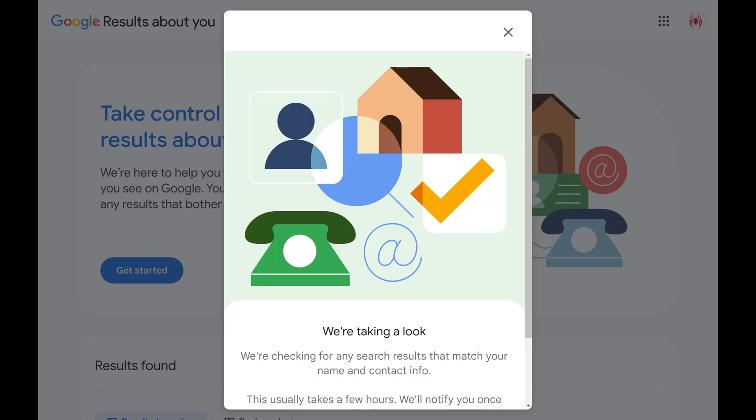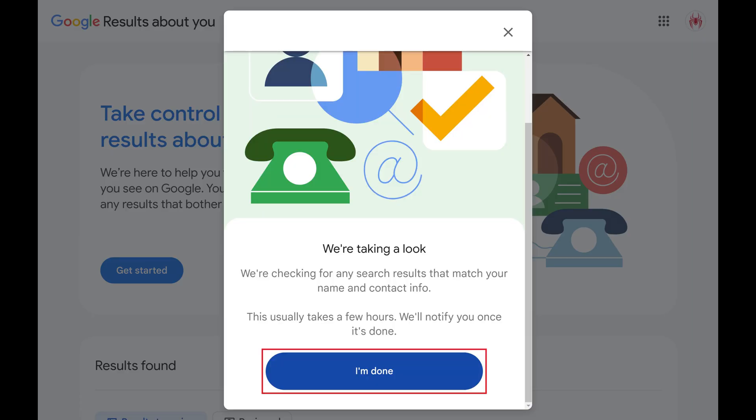The next window lets you know that Google is checking for any search results that match your name and contact info, and that this process usually takes a few hours. Step 7. Click I'm Done.